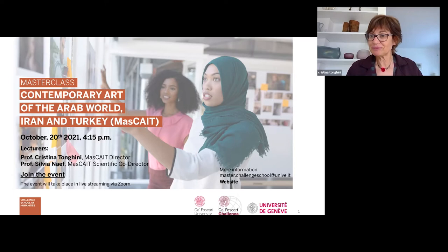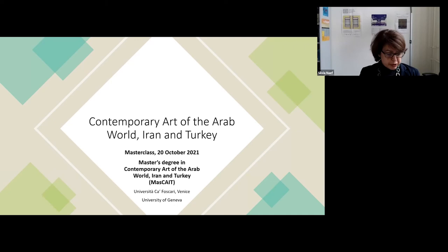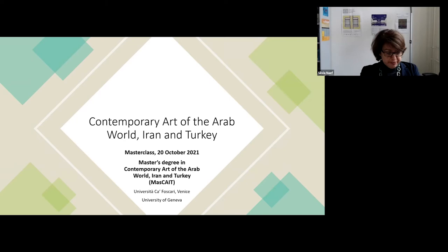Thank you very much, Cristina, for this kind introduction. So why choosing a master's degree on art from the Arab world, Iran and Turkey? Why not just studying art history? Some academic programs in this field include today non-Western art in their curriculum. So is there any point about specialising in the art of this specific area?